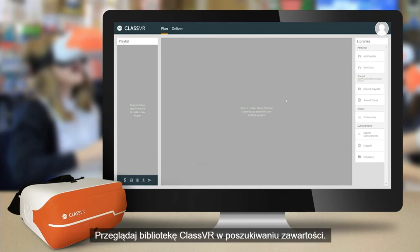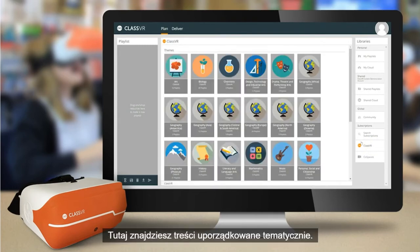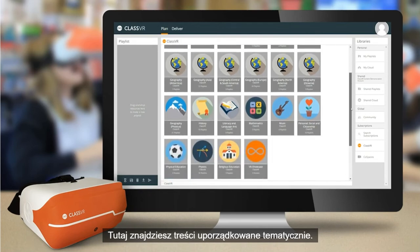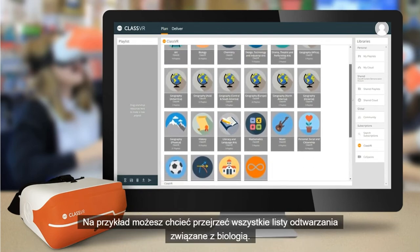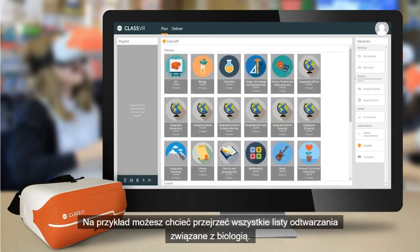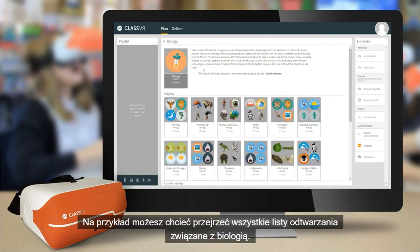Browse the ClassVR library for content. In here, you will find content organised by subject themes. For example, you may wish to explore all playlists related to biology.